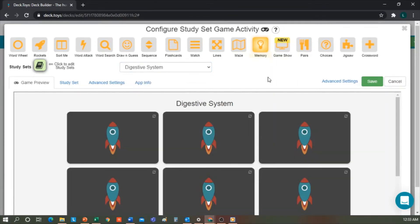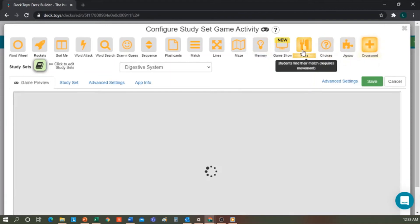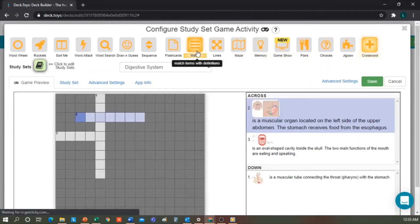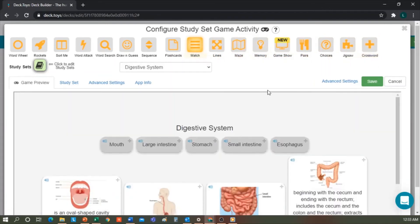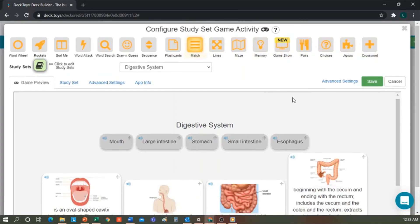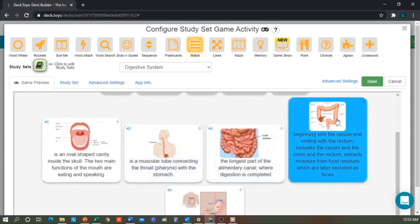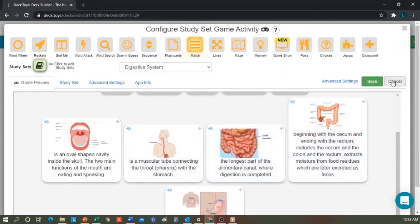One is a crossword, a puzzle, memory pairs, match concepts. For example, I like this one. In this, the students select the right title and simply drag it to the image. We click Save.